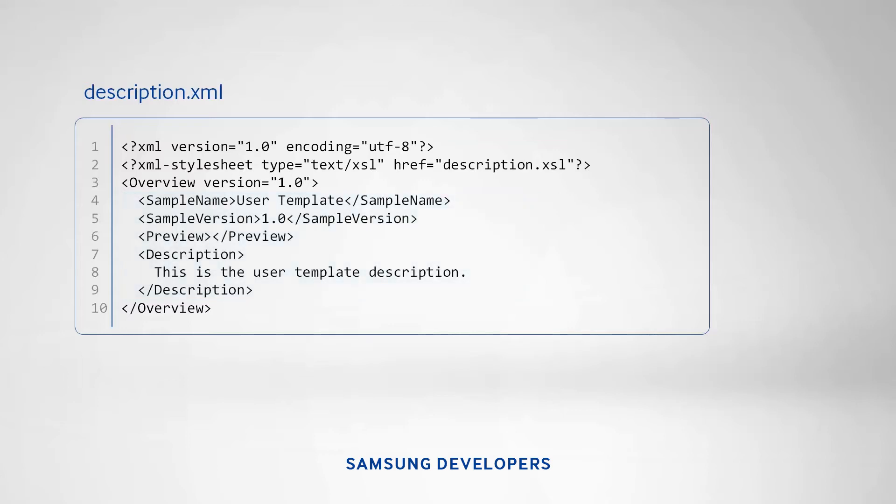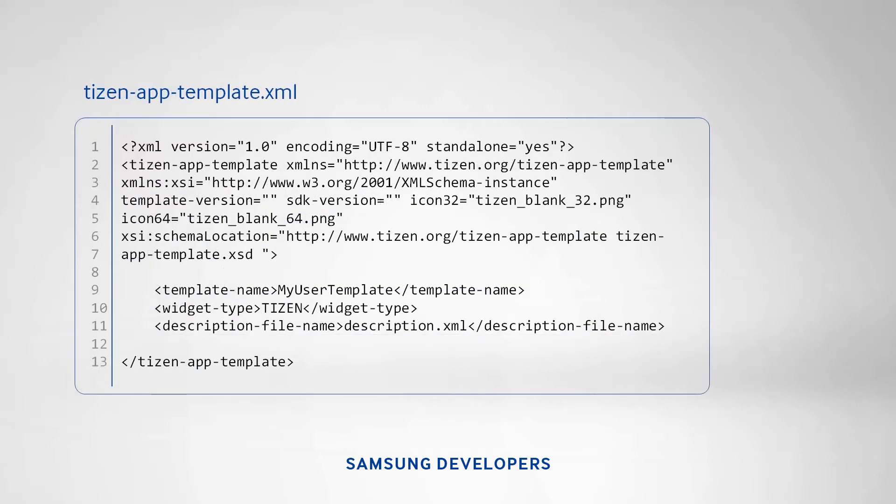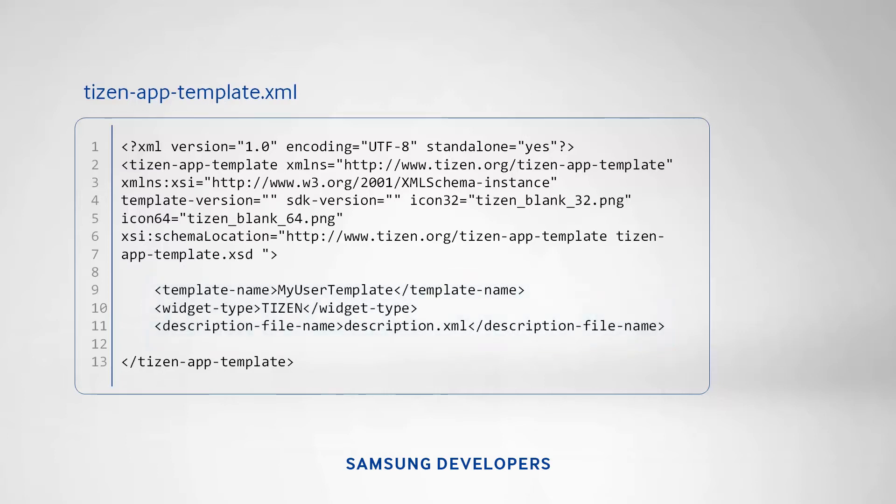The other file is the TizenAppTemplate.xml that contains the template definition. It has the template name, widget type, description file name, and the icon image file names. There are two ways in using these templates.